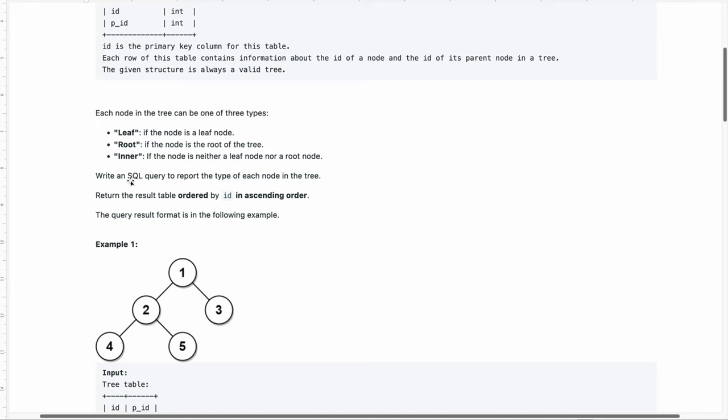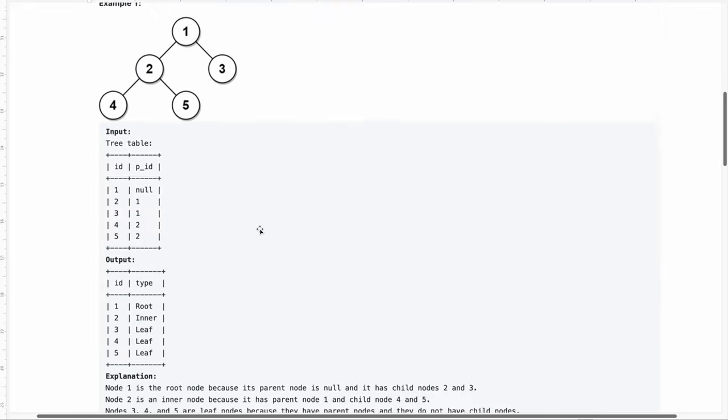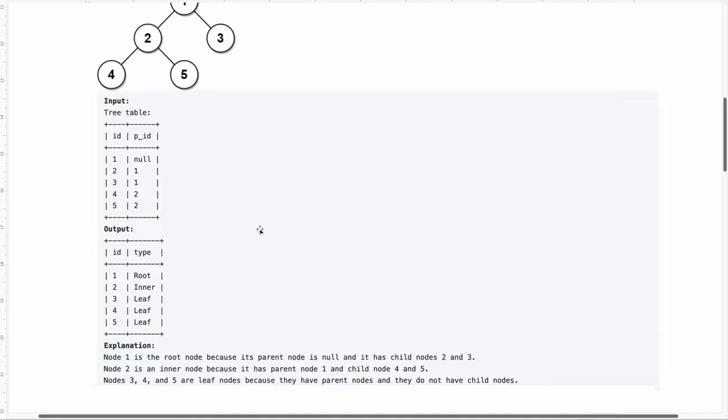What we are asked to do is write an SQL query to report the type of each node in a tree. Return the result table ordered by id in ascending order. The query result format is in the following example.